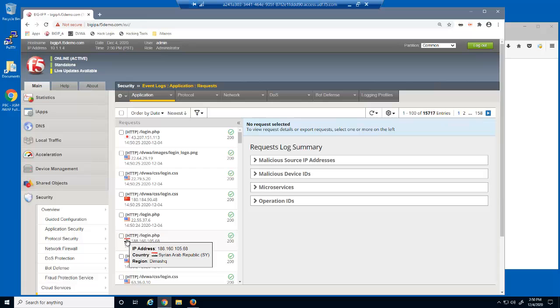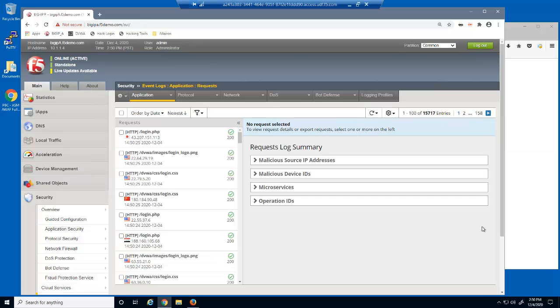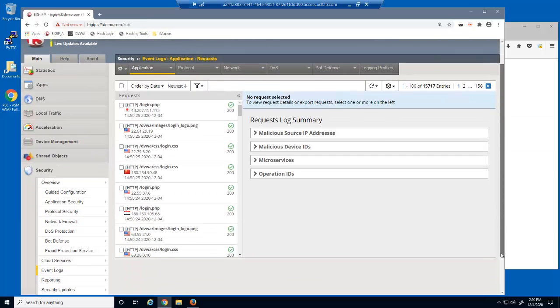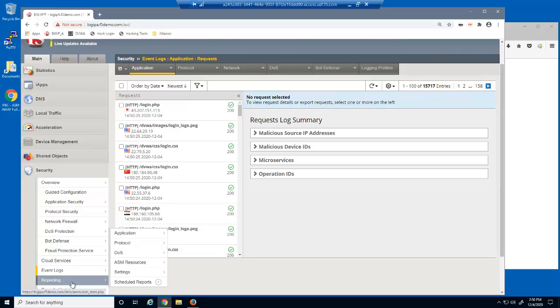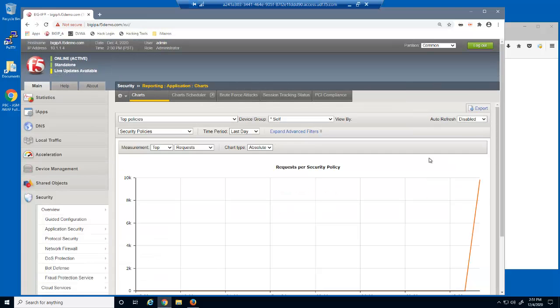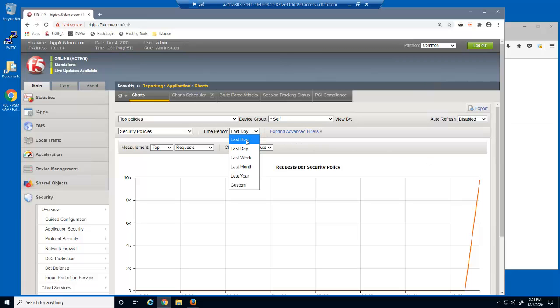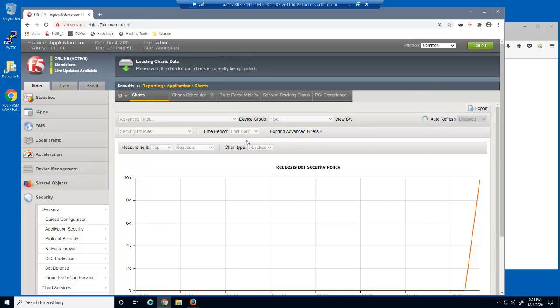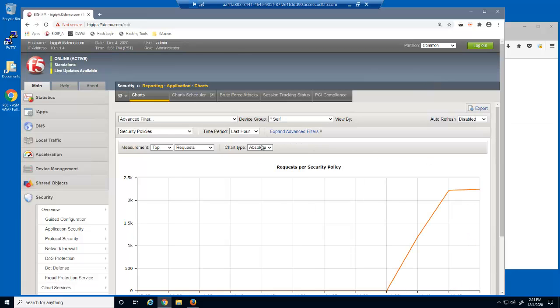We can see that requests from Syrian Arab Republic are once again allowed. In the last part of this demo, we'll view the Big IP Advanced Web security charts. We'll change the time period to the last hour and the chart type to stacked.